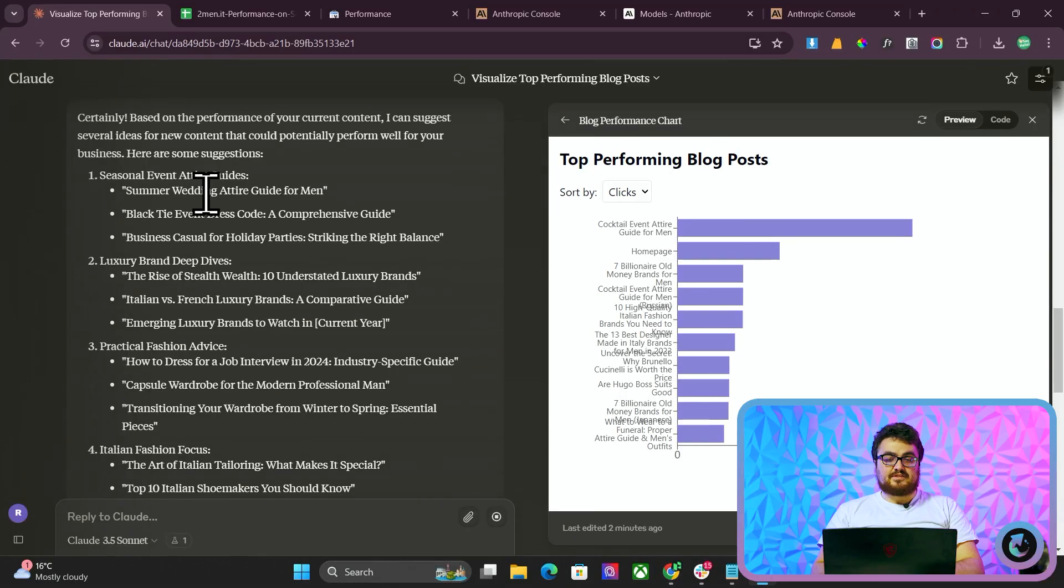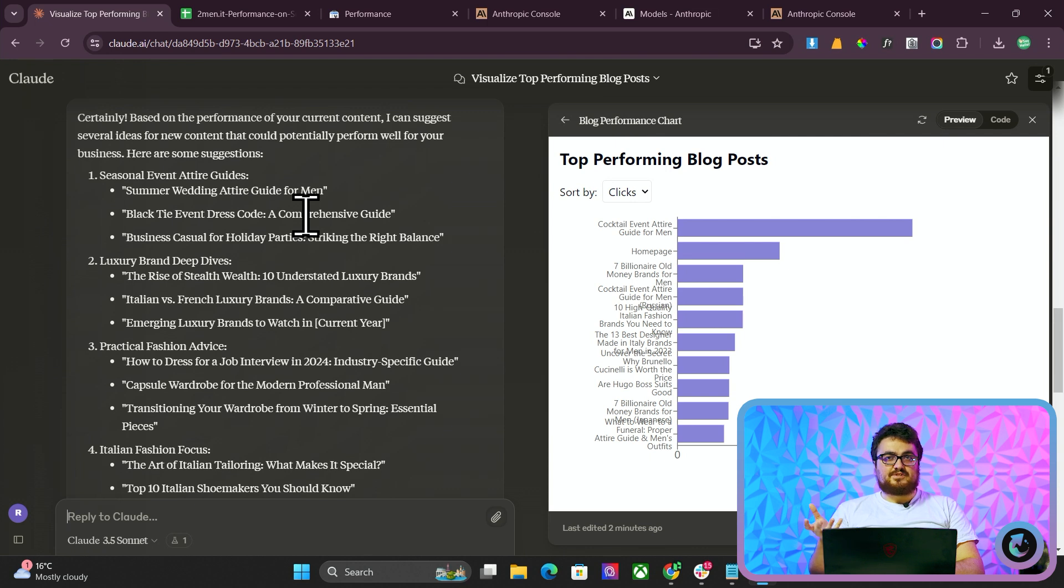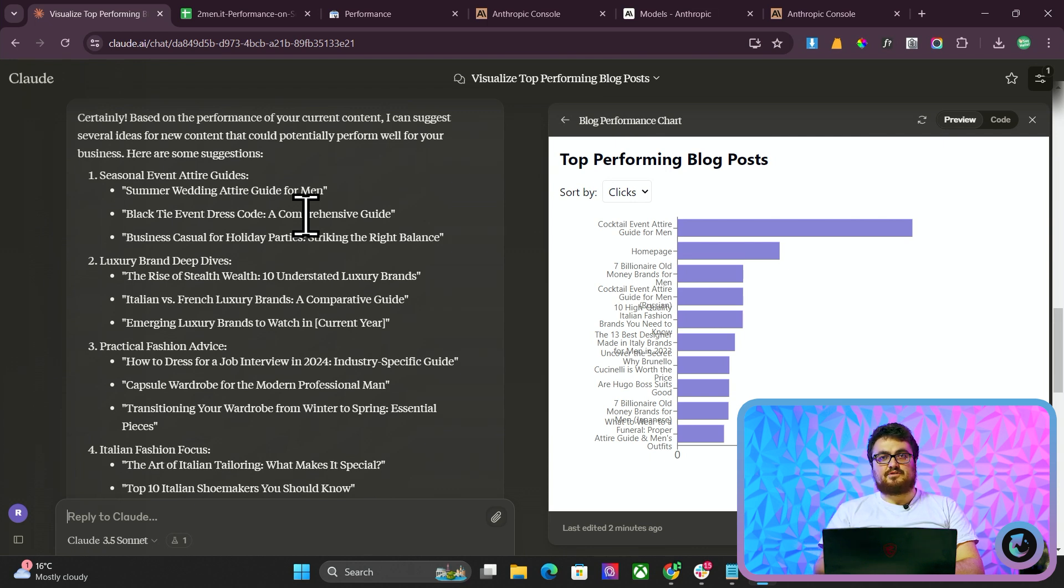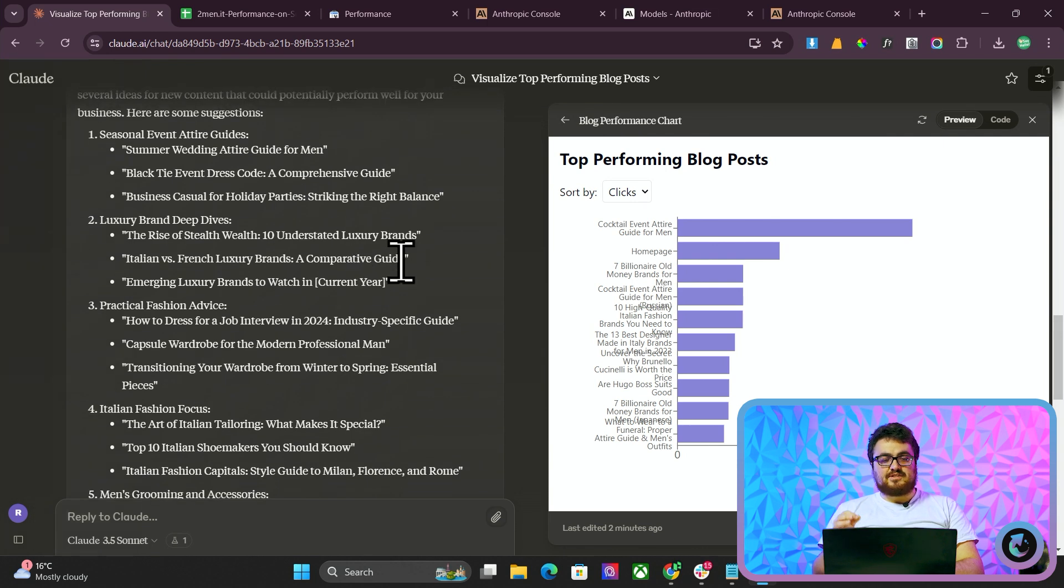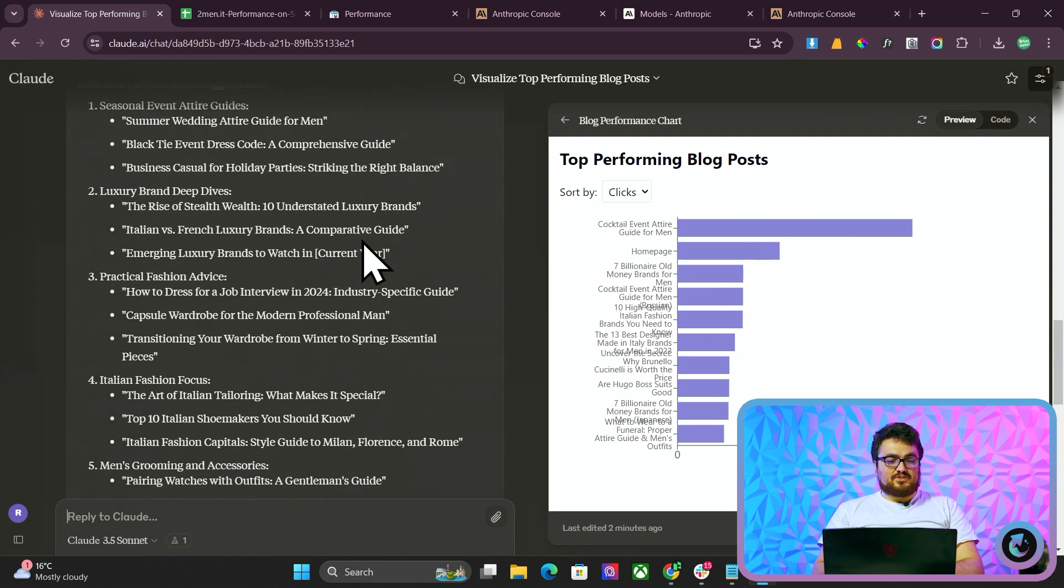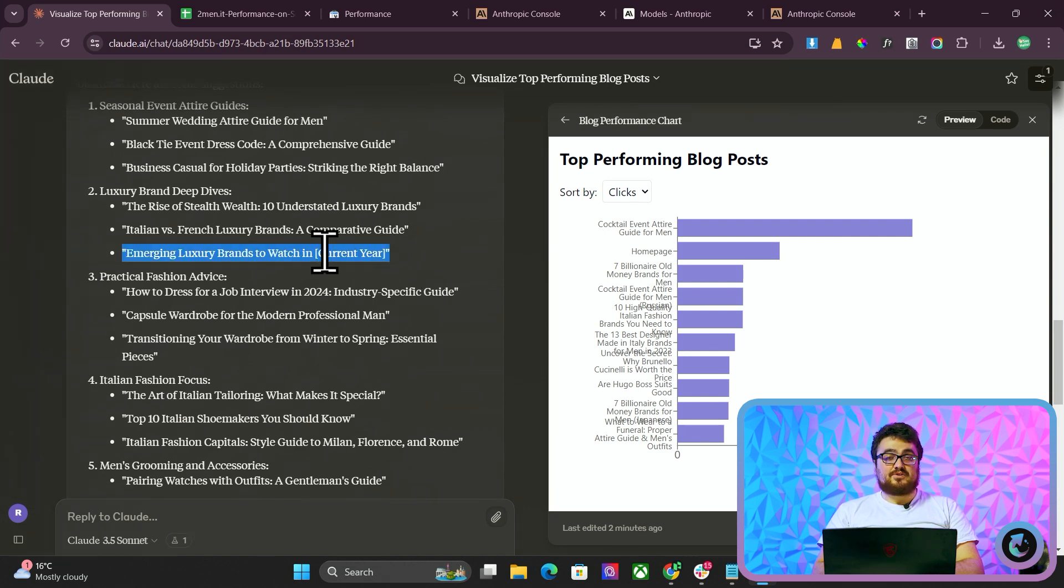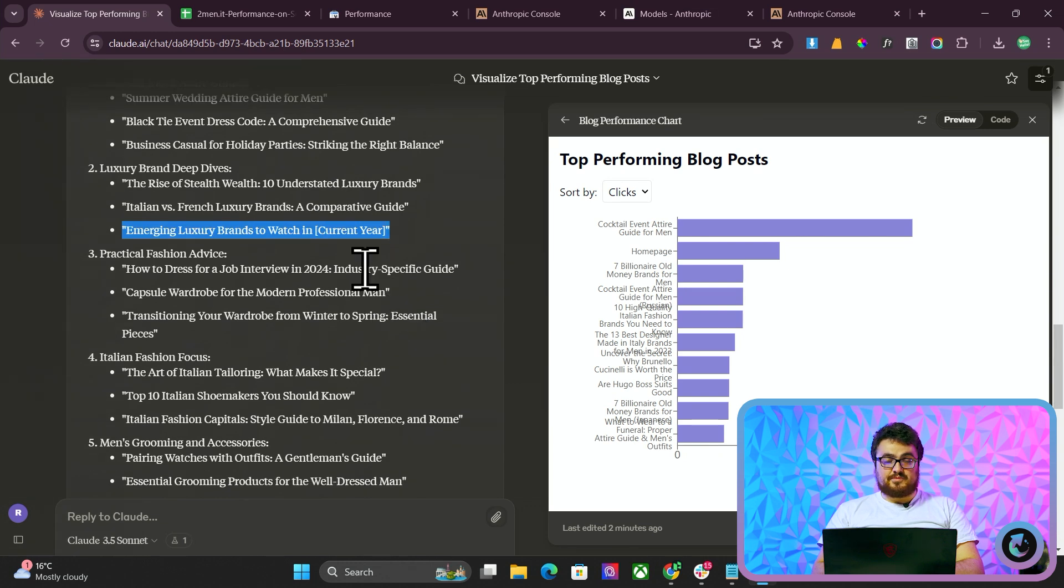So we have here summer wedding attire guide for men. That's actually a really good suggestion. Black tie event dress code, a comprehensive guide. Again, it's the example I always use. That has up to like 100,000 searches a month on Google. Business casual for holiday parties. Another really good example. The rise of stealth wealth. That's actually another really good suggestion. Italian versus French. Emerging luxury bands to watch out for in 2025. That is also another very good article. That is actually 10 out of 10. How to dress for a job interview. 10 out of 10.